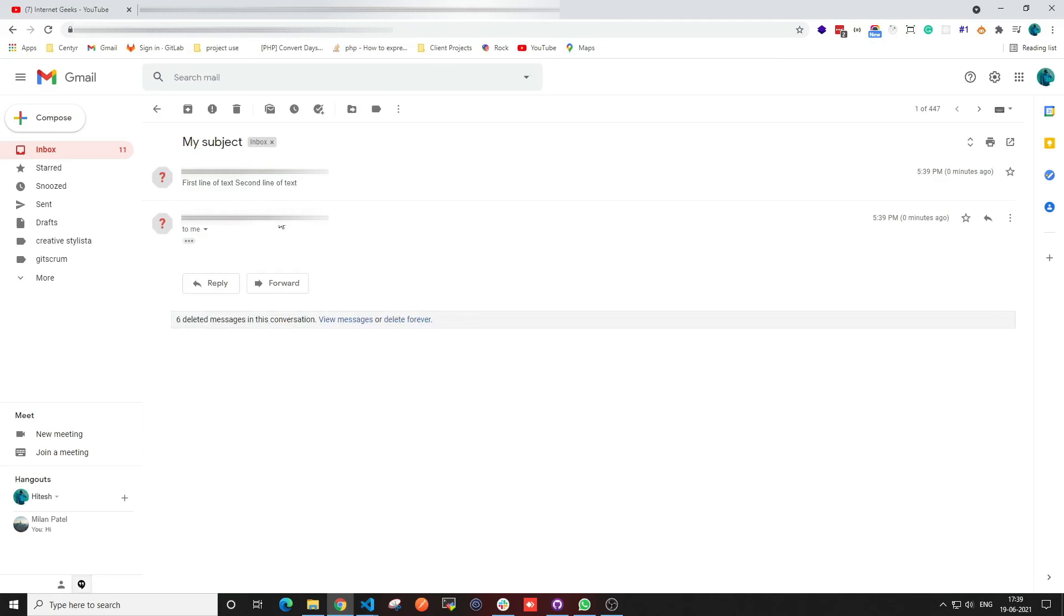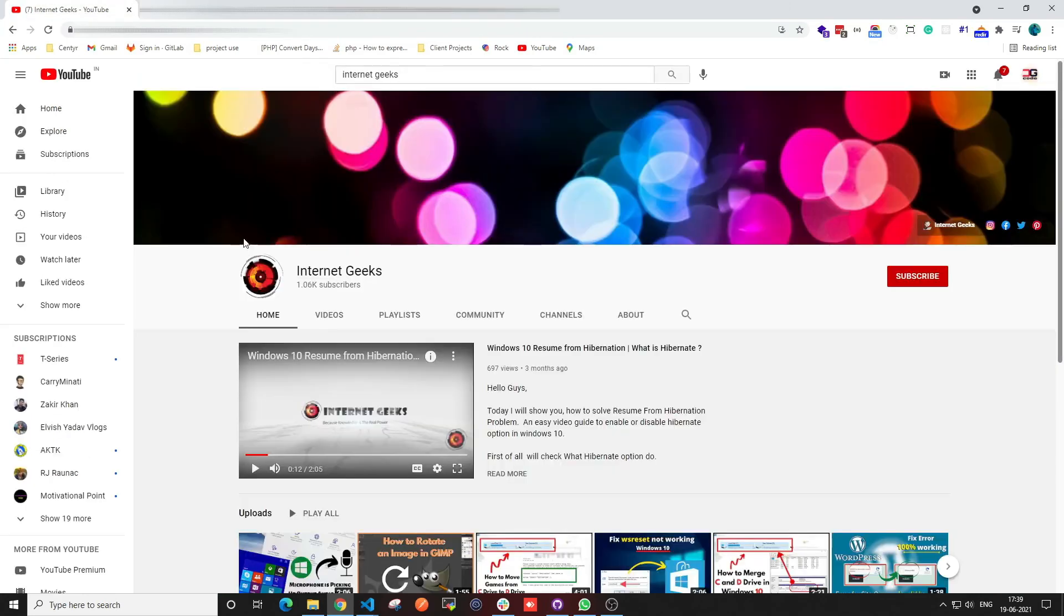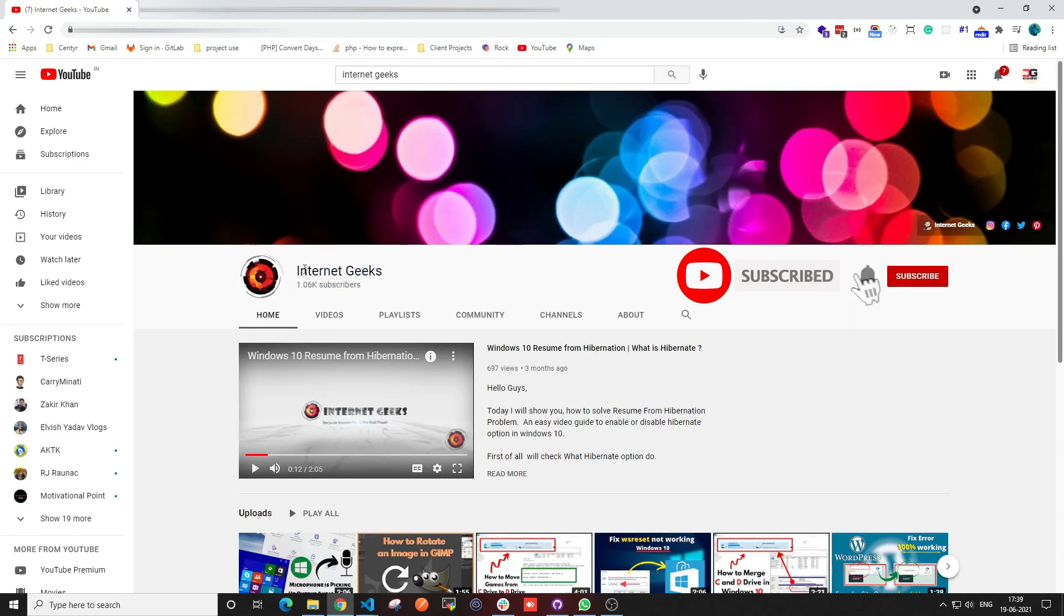And then check it again into your browser. I hope this video helps you to understand that. For more such videos, make sure to subscribe to our channel and thanks for watching.